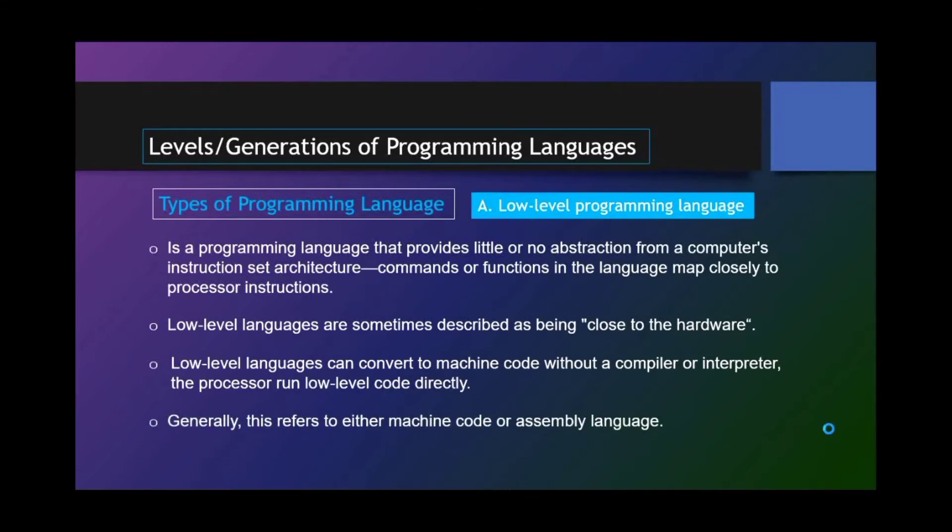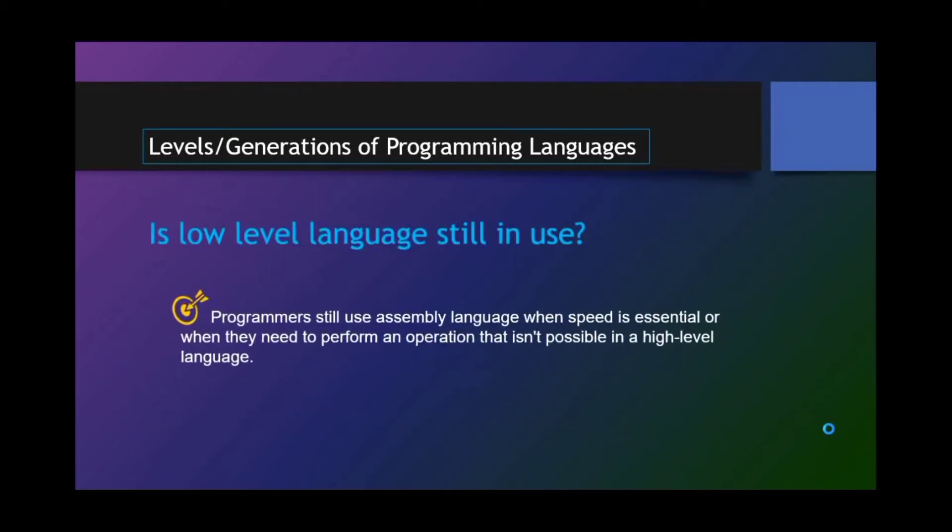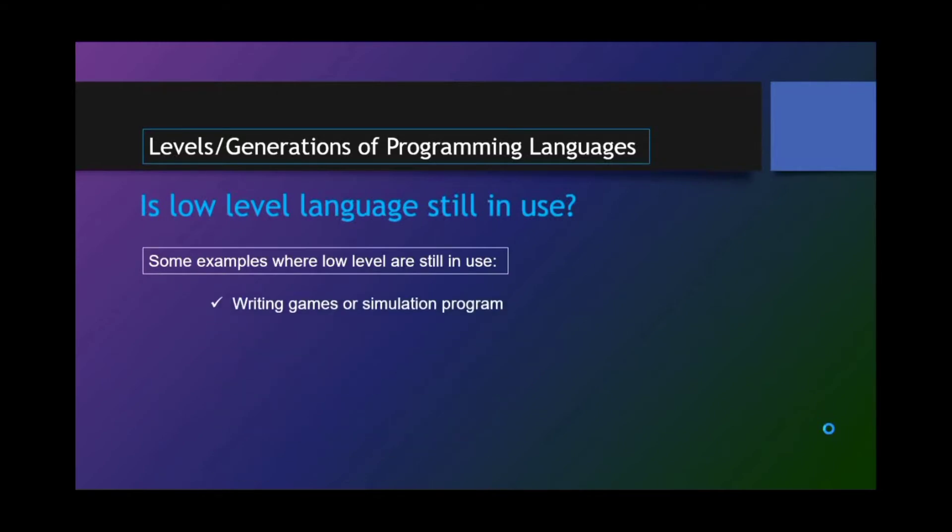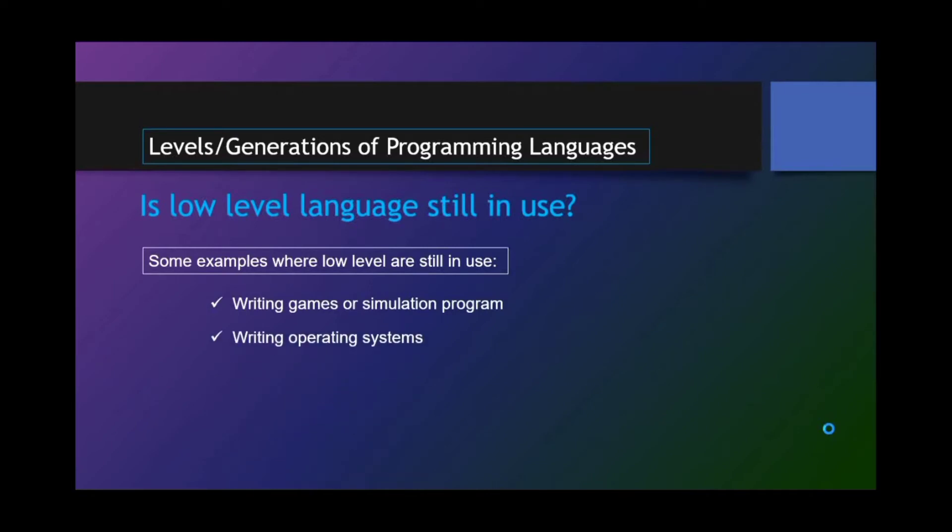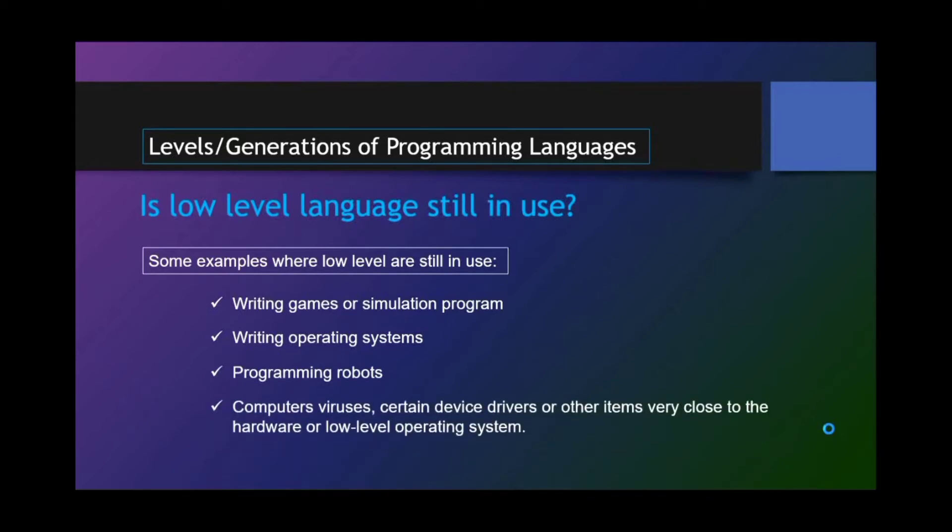Generally, this refers to either machine code or assembly language. Is low-level language still in use? Programmers still use assembly language when speed is essential or when they need to perform an operation that isn't possible in high-level language. Some examples where low-level are still in use: writing games or simulation programs, writing operating systems, programming robots, computer viruses, certain device drivers, or other items very close to the hardware or low-level operating system.